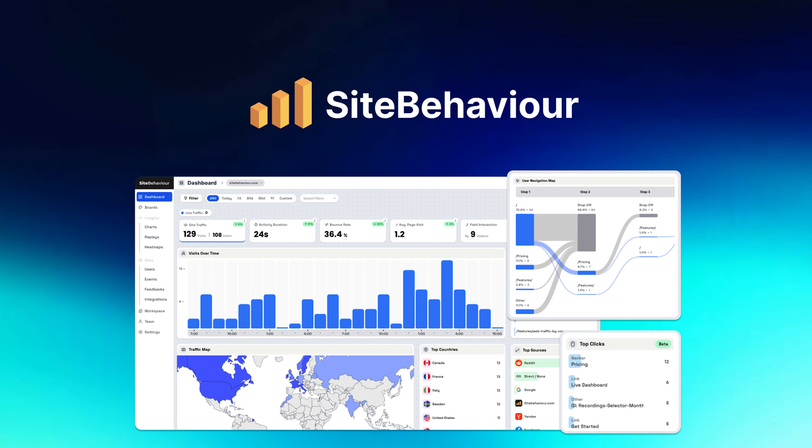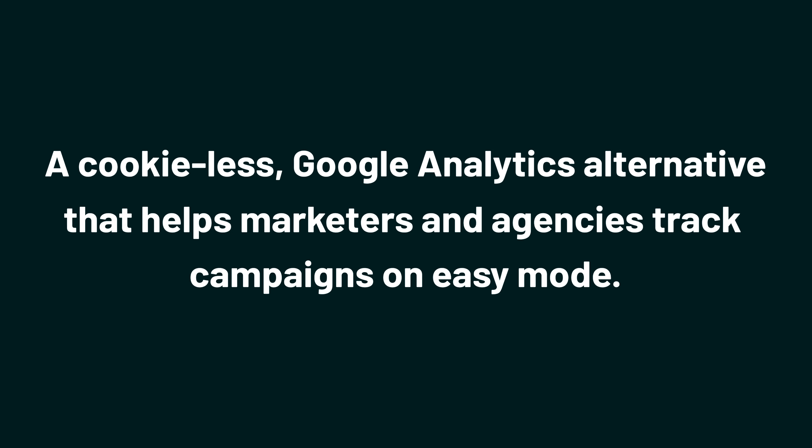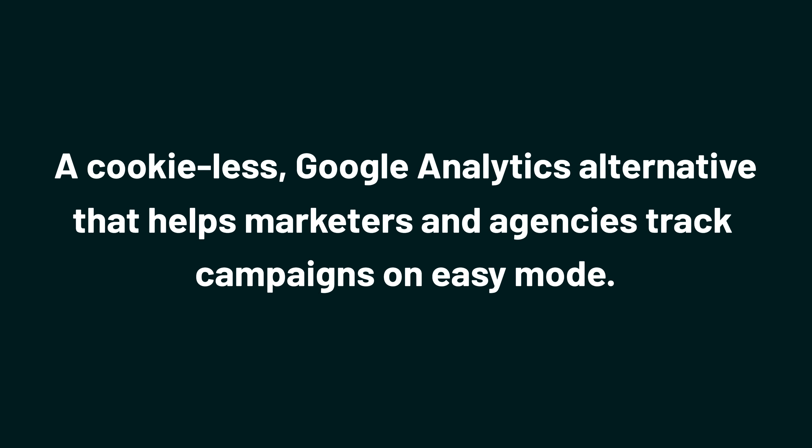Today, we're checking out SiteBehavior, a cookie-less Google Analytics alternative that helps marketers and agencies track campaigns on easy mode.